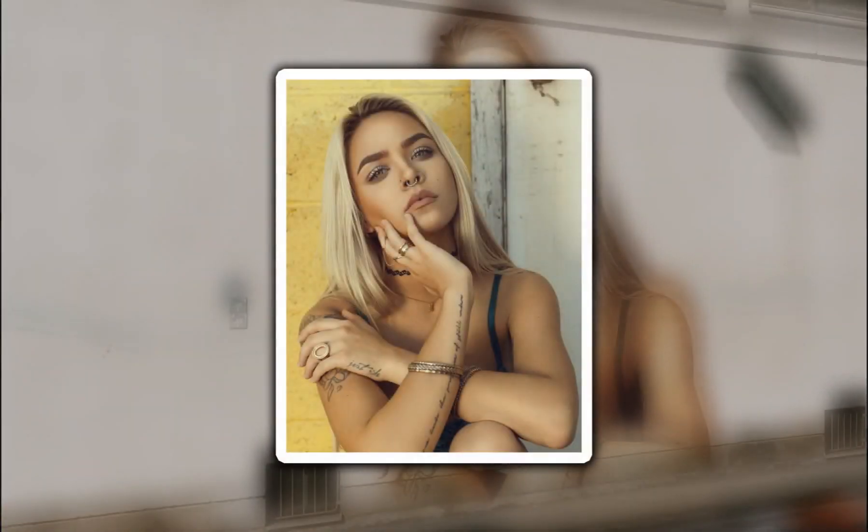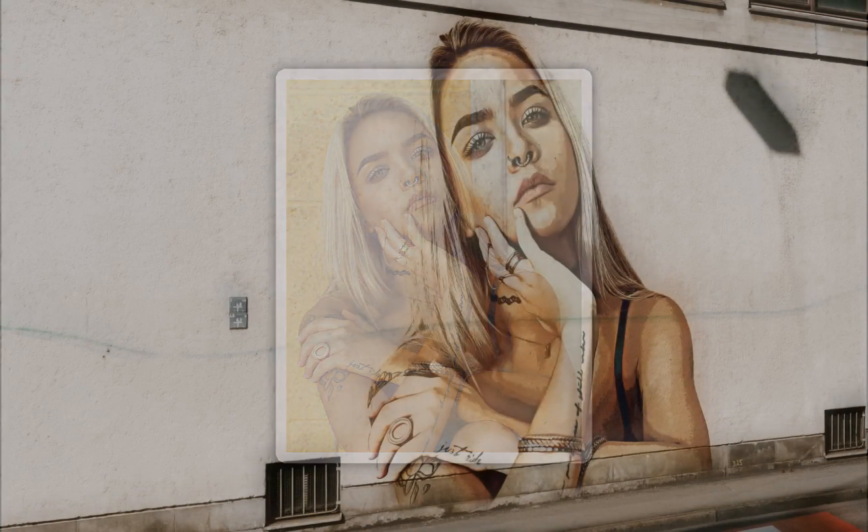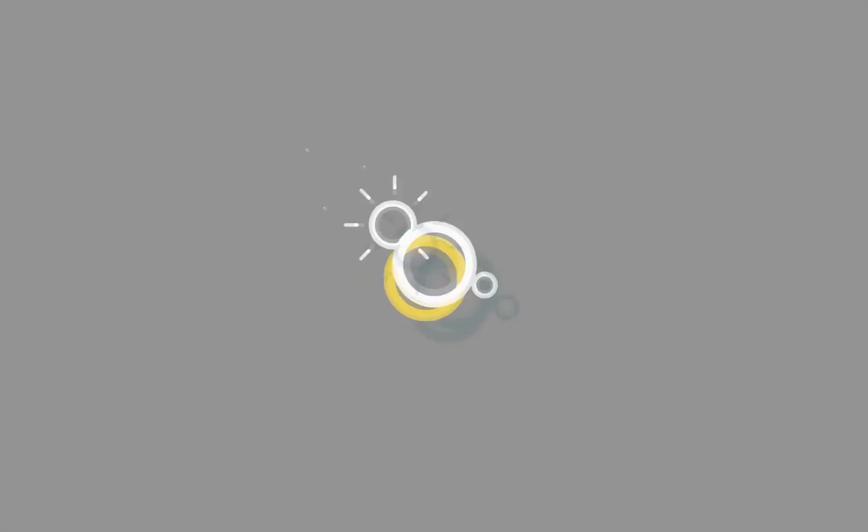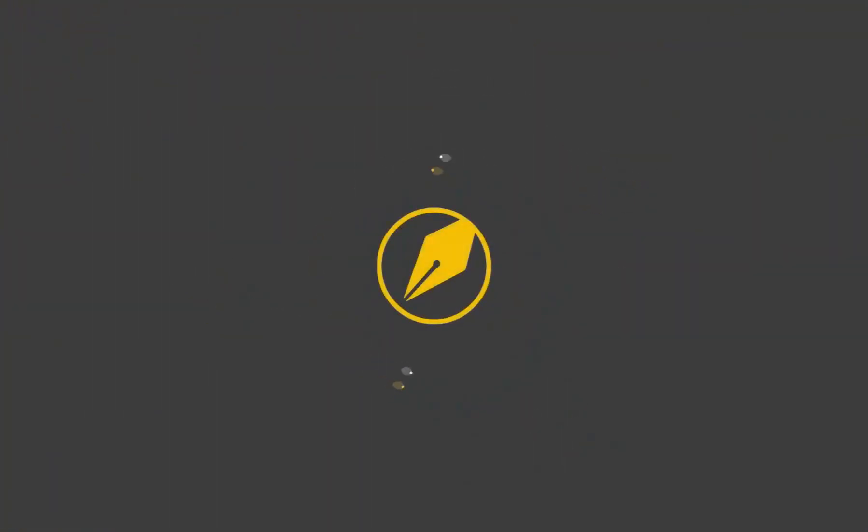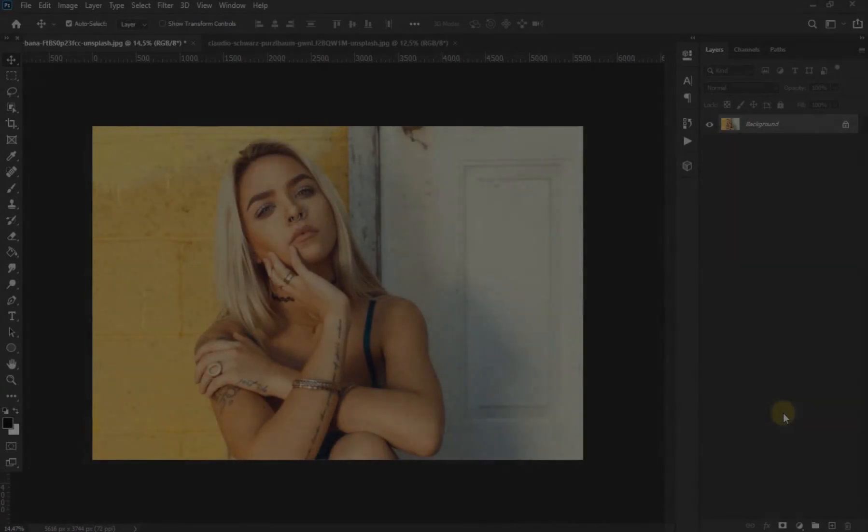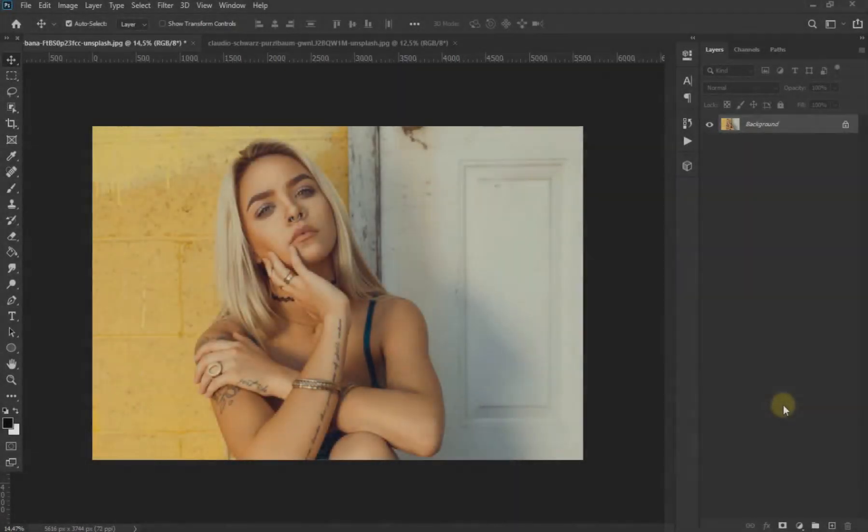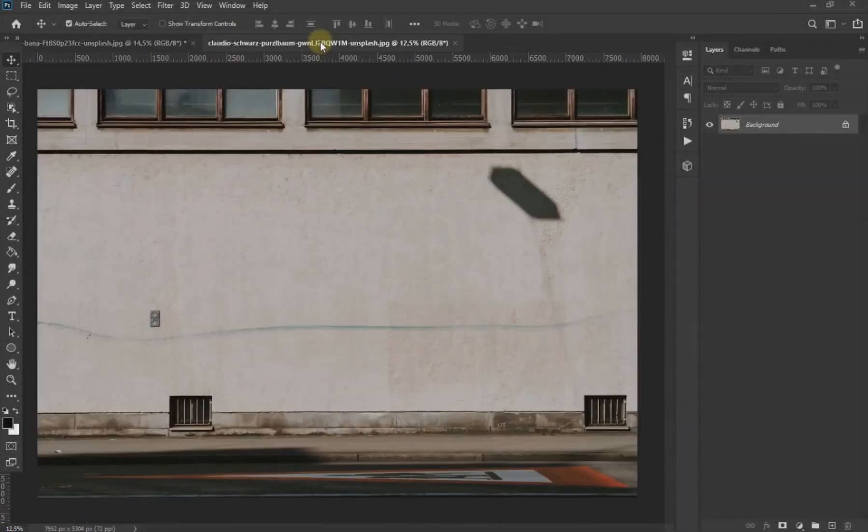Welcome to my YouTube channel. This time we are going to turn this photo into a graffiti using Adobe Photoshop. Let's start. The images used in this video will be in the description.